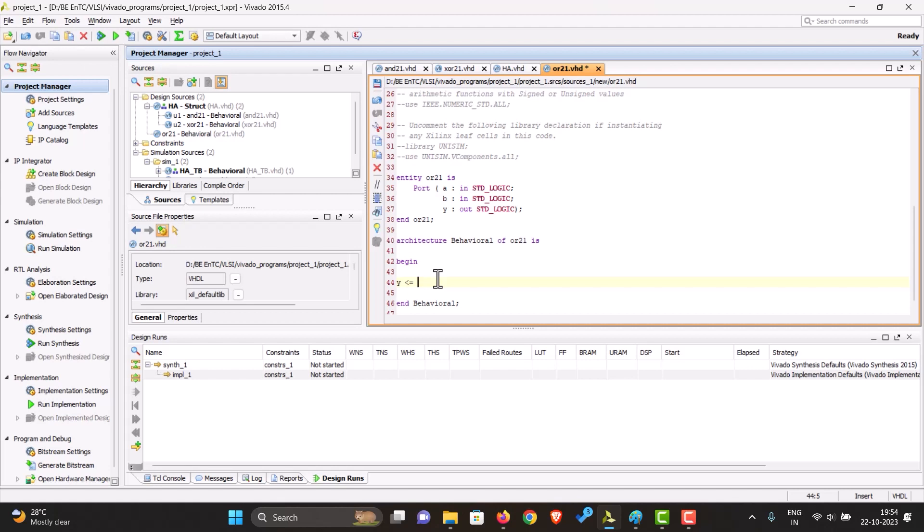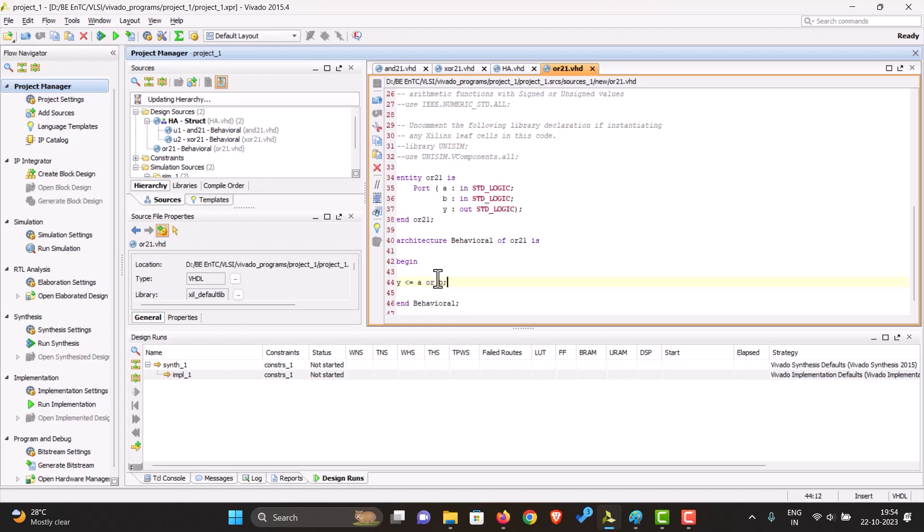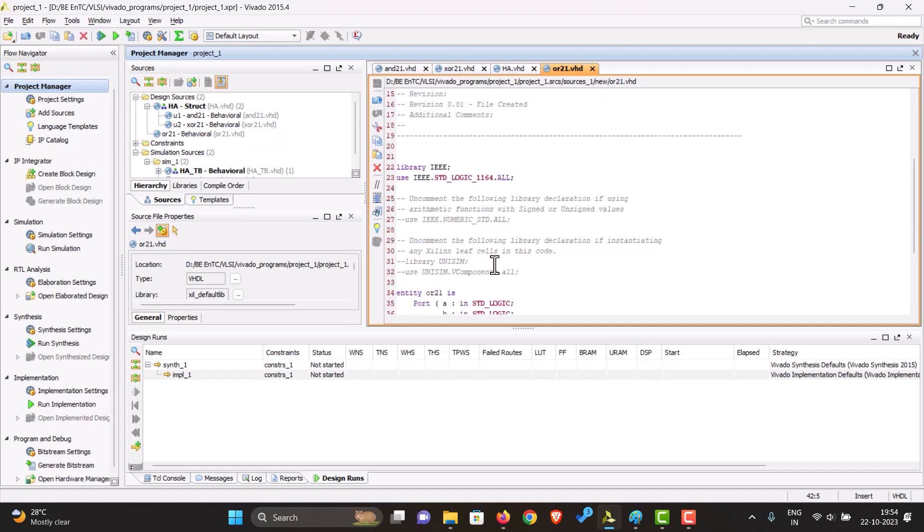For the full adder, it's just A or B. So we have made the OR gate.